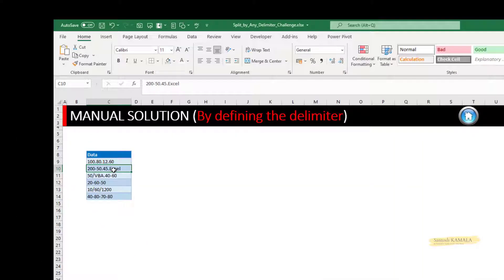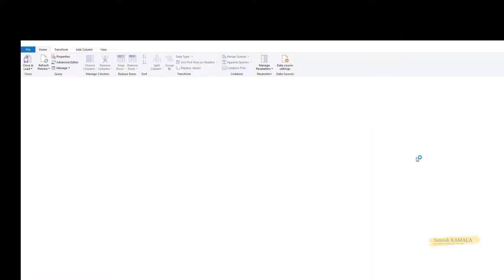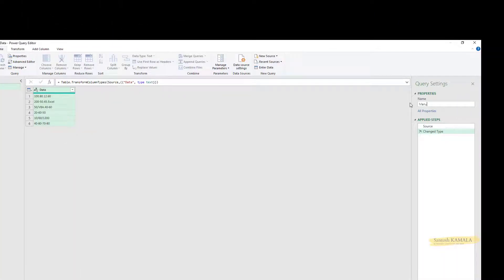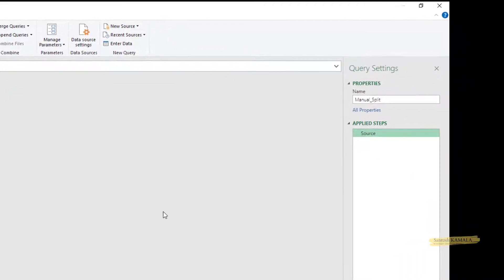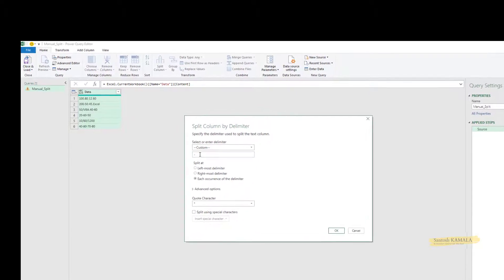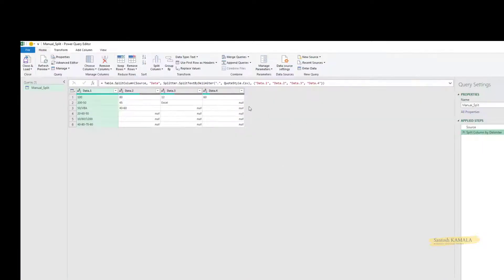Here I have the data. I have converted it into a table and loaded it into Power Query. I don't have any query right now, so this is a manual solution. I can give a manual split. Let me select this data and do Split Column by Delimiter. I'll give a single delimiter, then edit the formula to see what is being written.